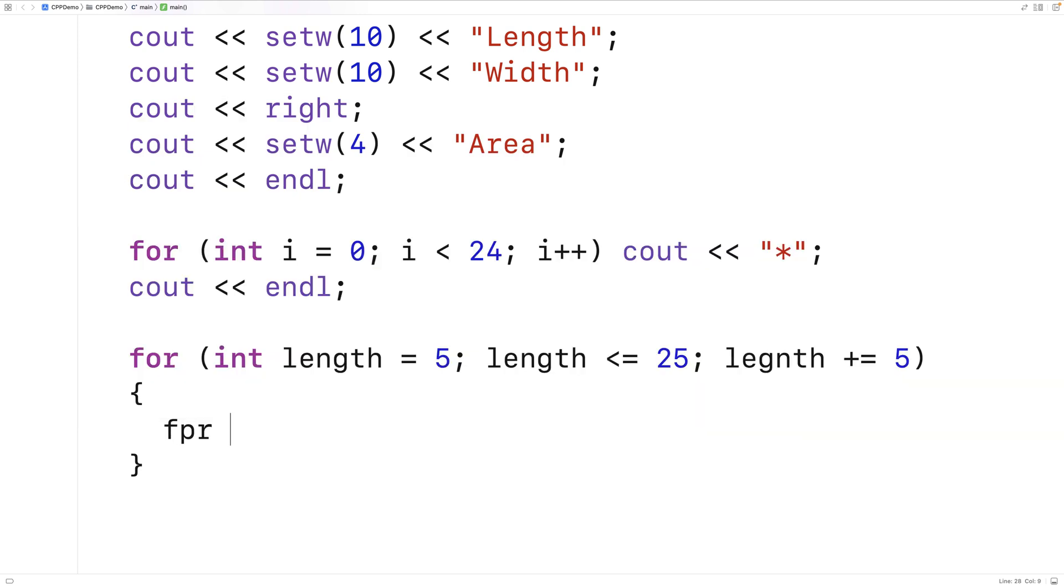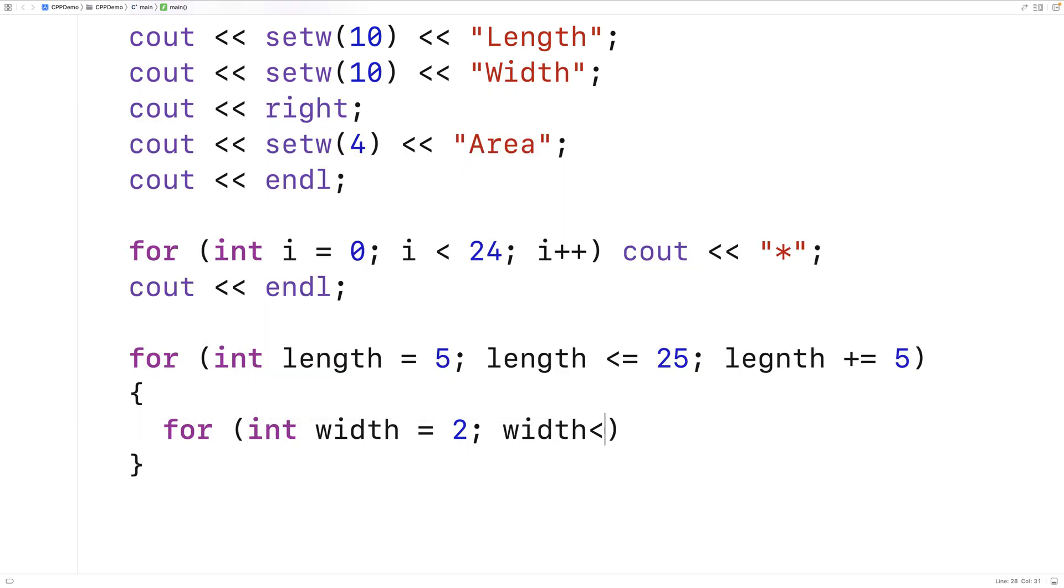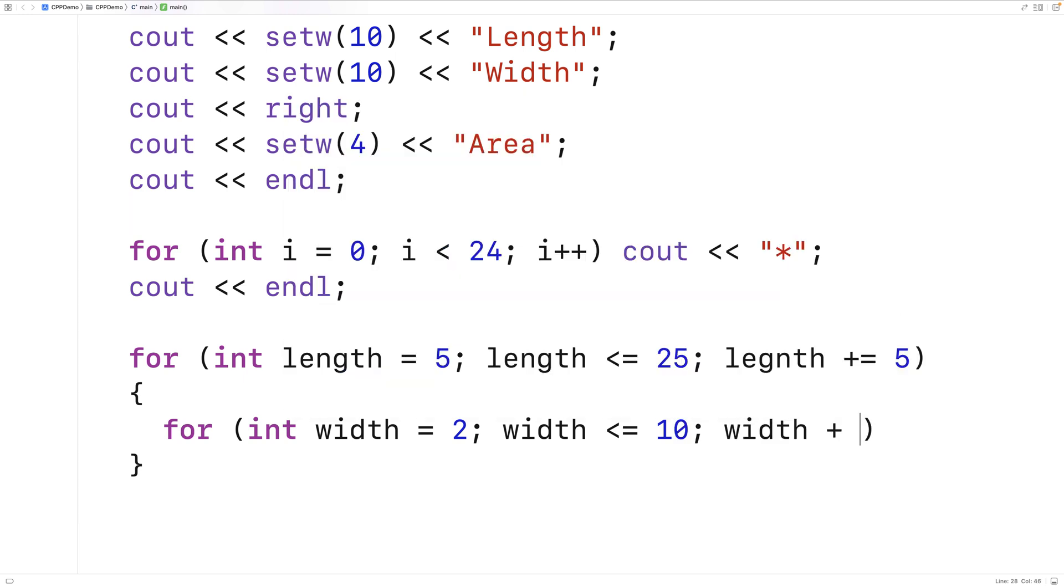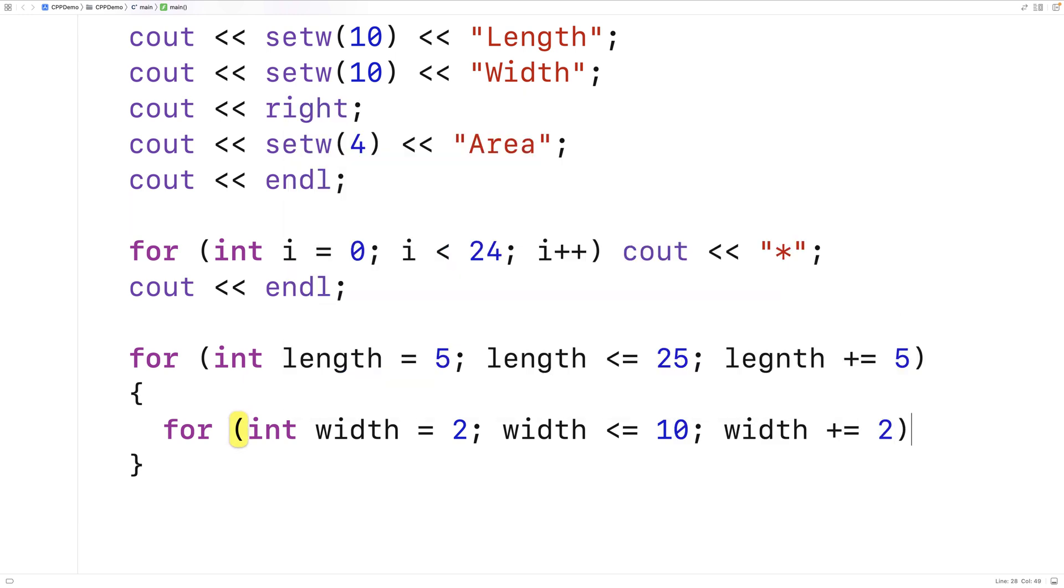Then we'll do the same thing with width. We'll say for int width is equal to 2, width is less than or equal to 10, width plus equals 2. So the range of values is different but it's the same idea.